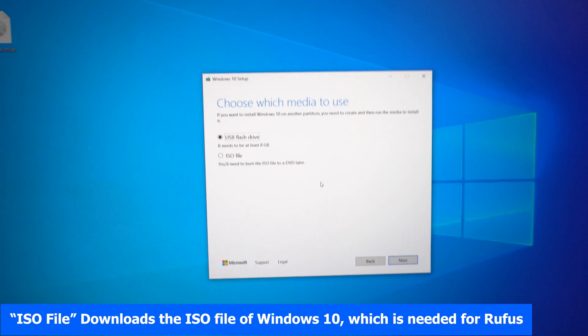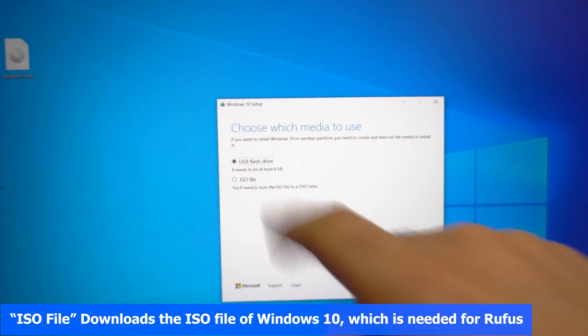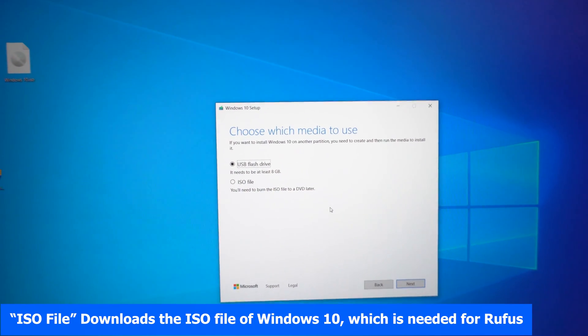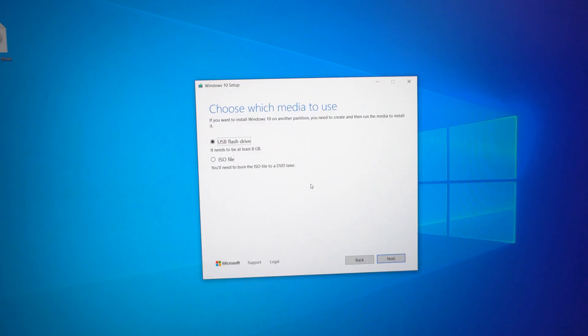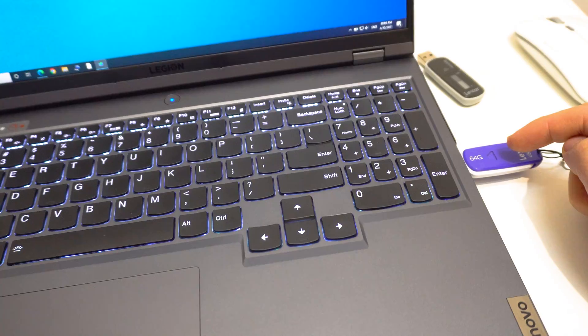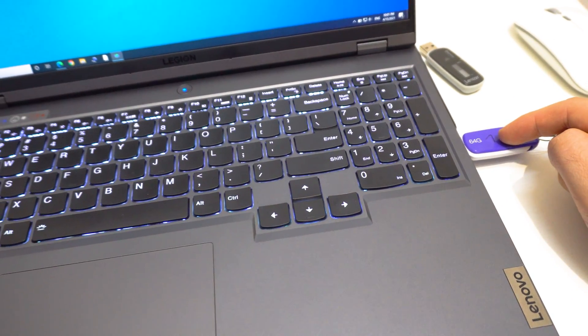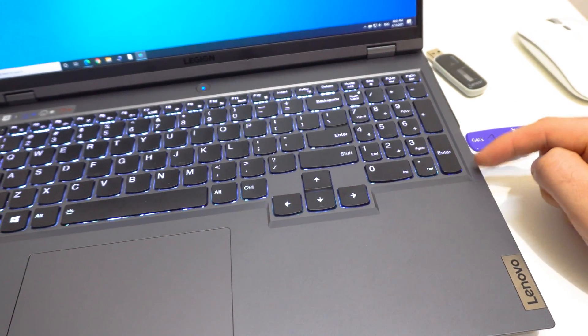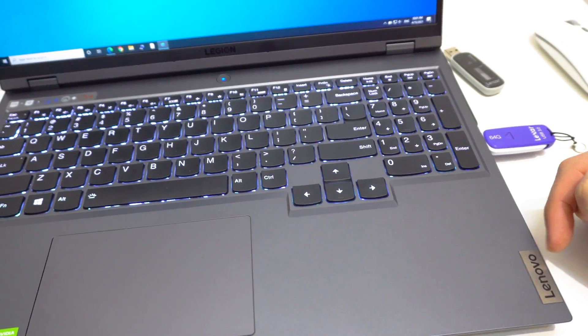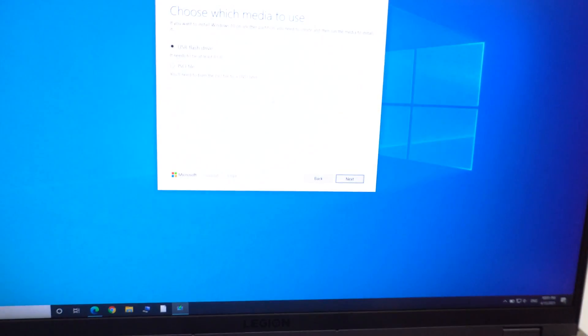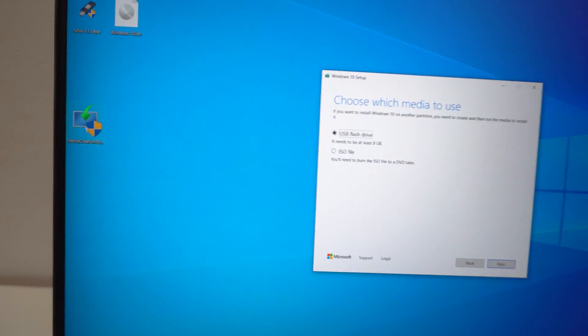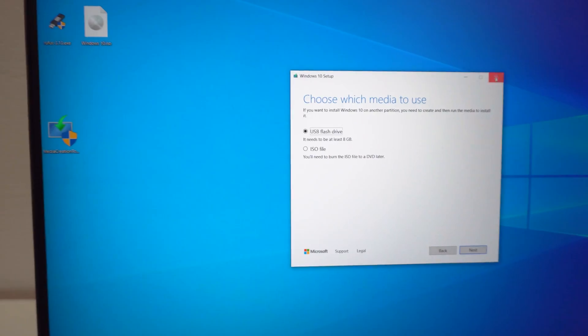And here you can choose USB flash drive. And the flash drive needs to be at least 8GB. And in this way it will create a bootable USB flash drive which can be used on this Lenovo laptop. So the flash drive will be using the UEFI mode. Okay, so this is the media creation tool program.